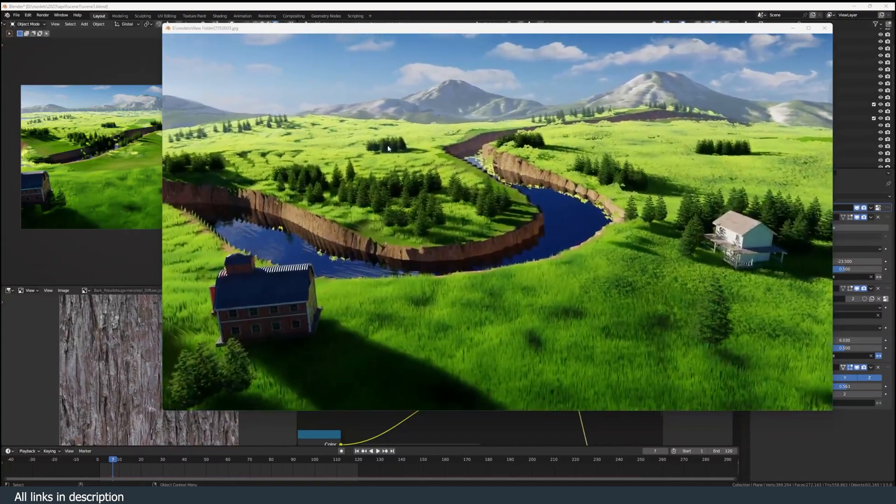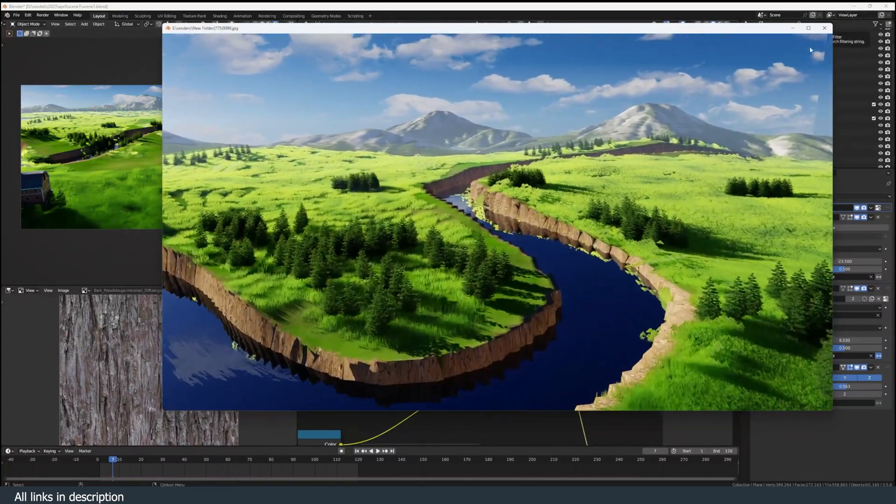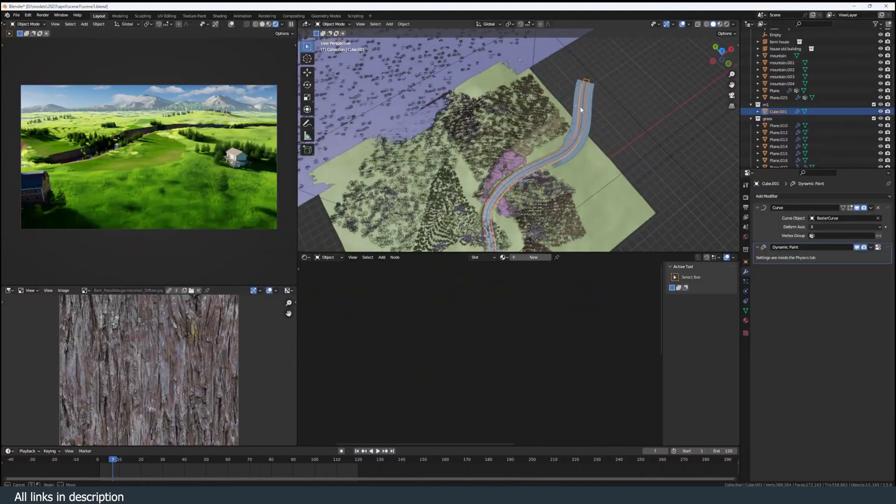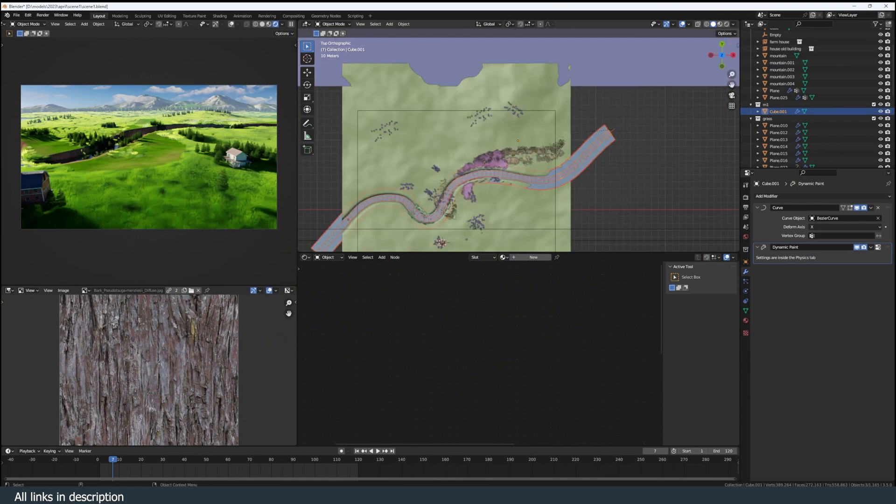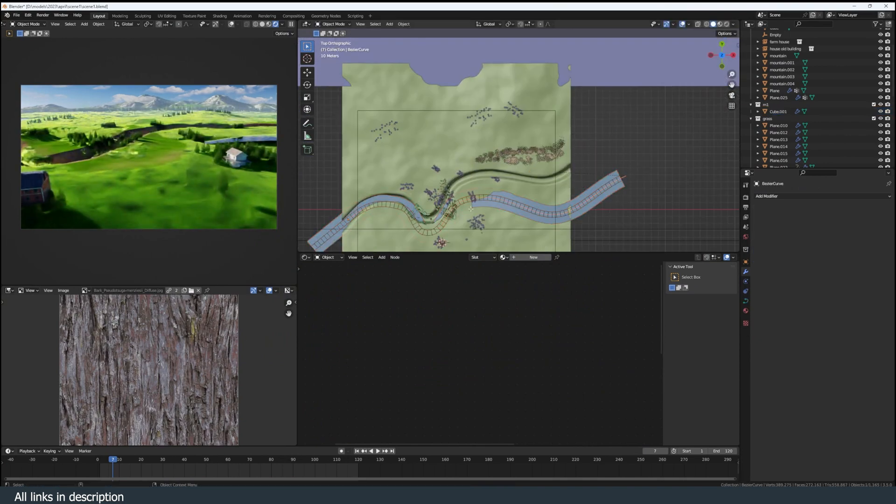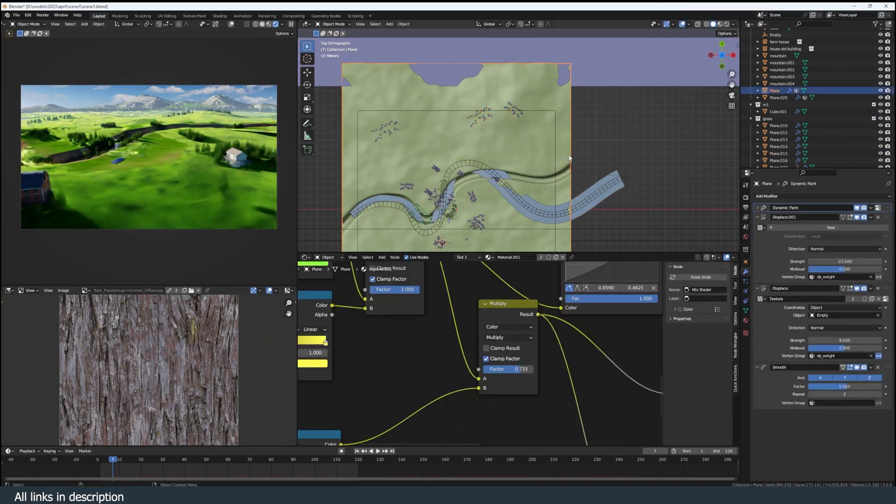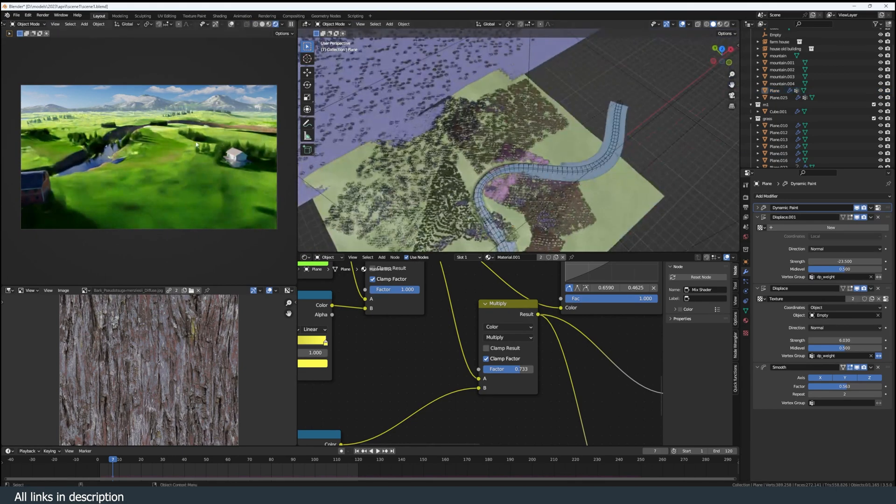Let's make a semi-procedural landscape like this in five minutes. Semi-procedural in case we wanted to change the river. I can just make adjustments to this curve, tab into edit mode, and the plane for the river updates automatically.